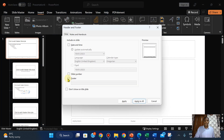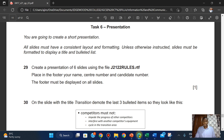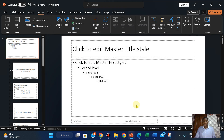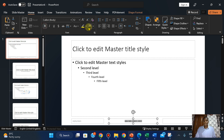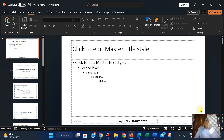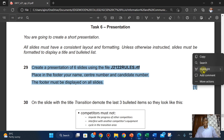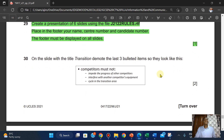Click on Headers and Footers. We are going to check the footer option, and then type in our name, center number — 8 and 017 — and candidate number 2023. Apply to all slides. Format it a bit. This is done, and that's one mark.